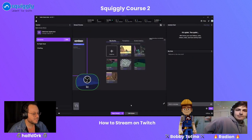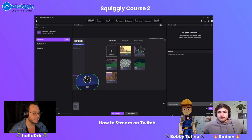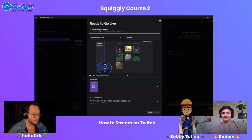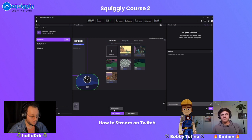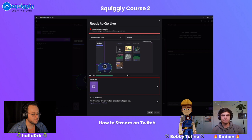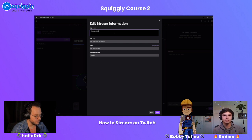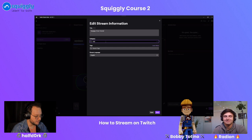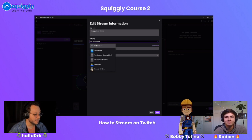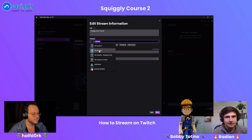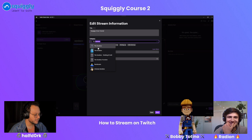Now that we have everything set up, let's start a sample stream. Click 'Start Stream' at the bottom. You can also record video — a great feature. Then you can customize where your stream is going, like the category. For example, let's say we're doing a Squigglyverse tutorial and putting it in The Sandbox. Start typing 'The Sandbox' and it'll come up. It looks like Twitch is updating it with a new thumbnail.